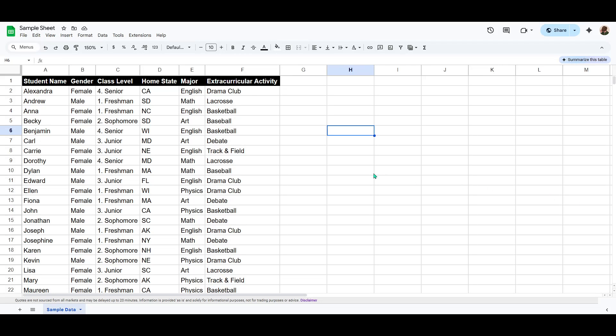In today's video I'm going to teach you how to prevent printing, copying and downloading of your Google Sheets. This is a particularly useful feature when you want to maintain the confidentiality of the information contained within your spreadsheet, ensuring that sensitive data remains secure.